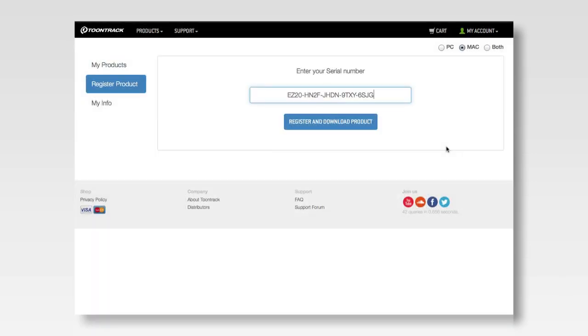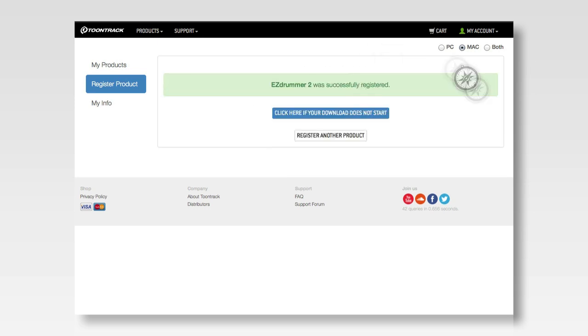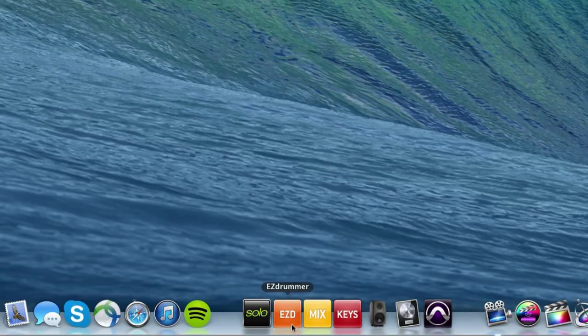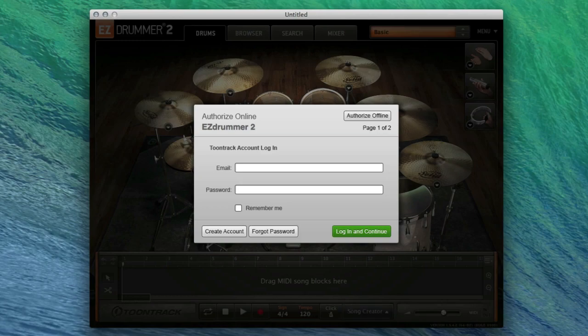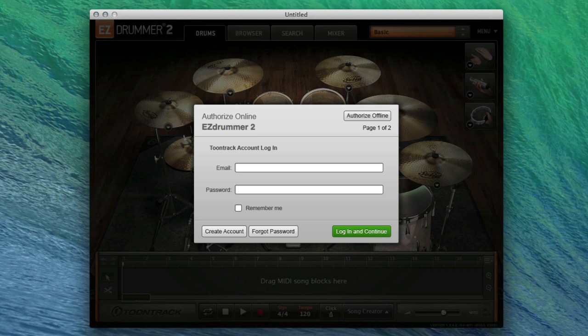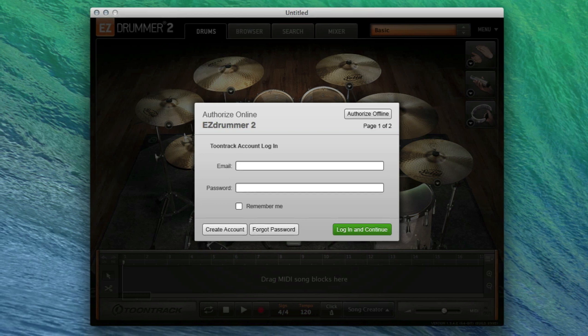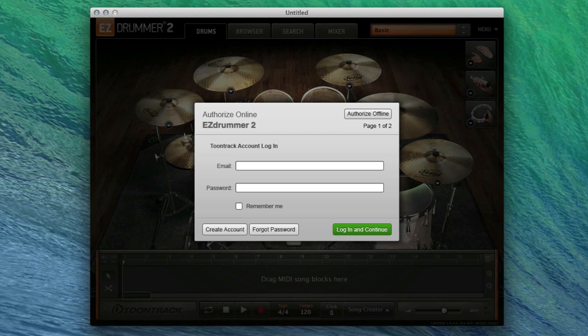Once the serial number has been registered, you can download and install the full version of EasyDrummer 2. When EasyDrummer 2 has been installed, please launch it using the stand-alone application, or launch EasyDrummer 2 as a plug-in in your host sequencer. When the software is launched, this dialog will appear.